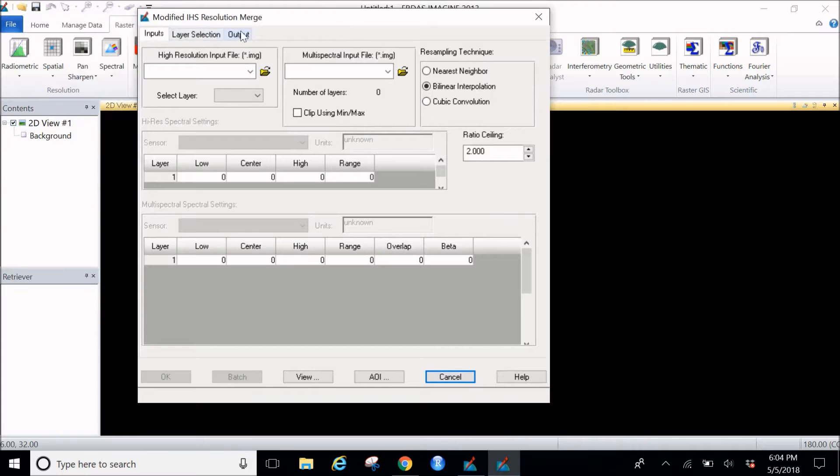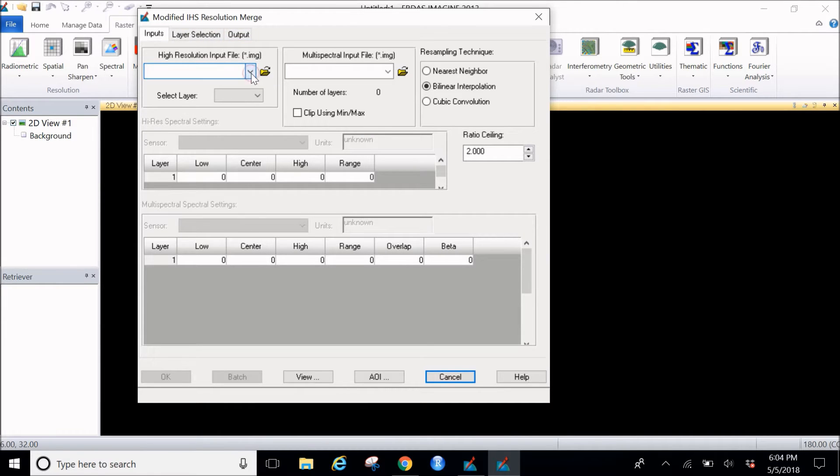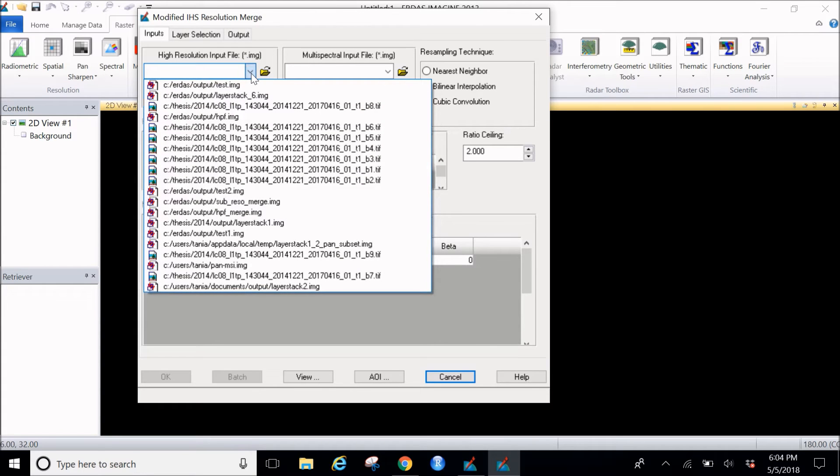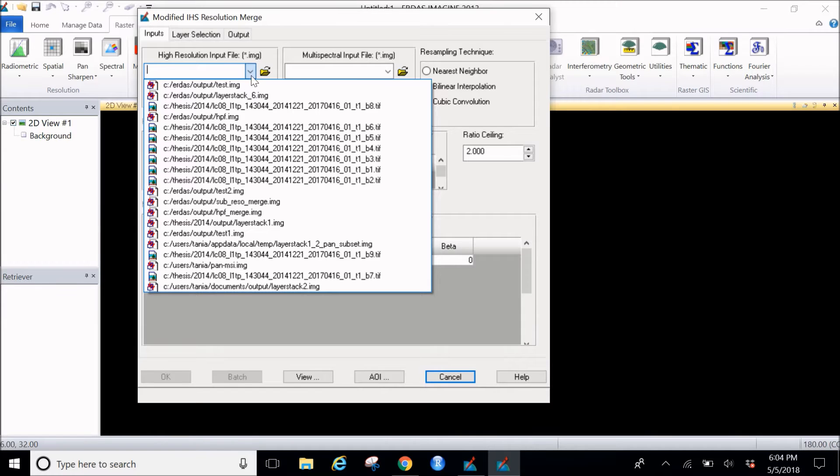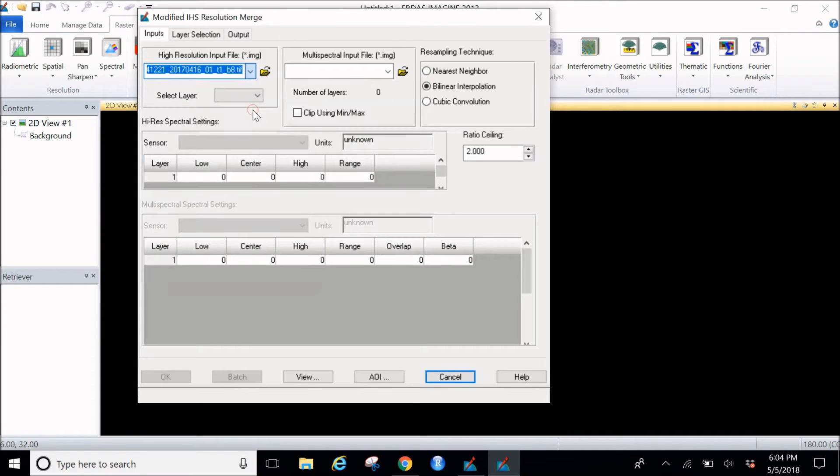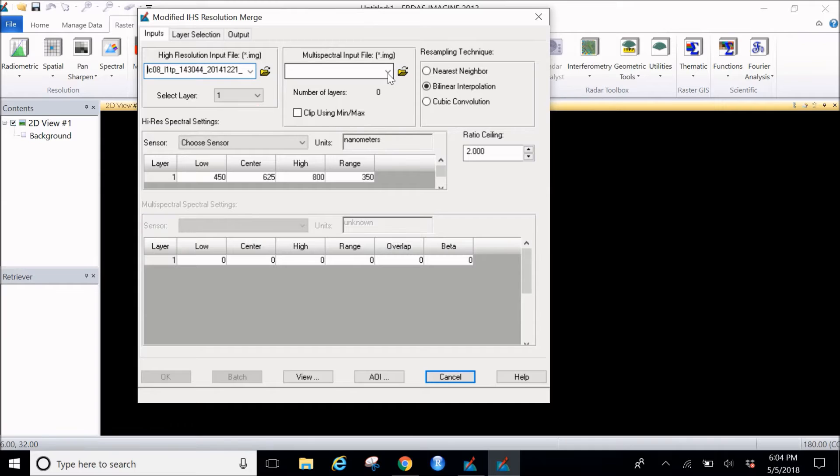In this there are three tabs. In the input tab we would go and click on the high resolution input file, click on that and select the panchromatic image. For this I would be using a Landsat 8 image and band 8. After you select this, go to the multispectral input file.